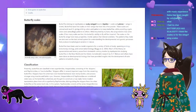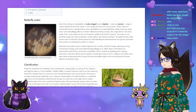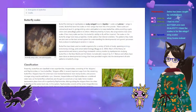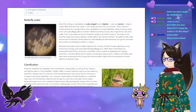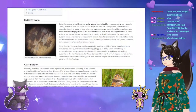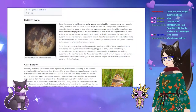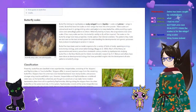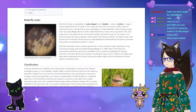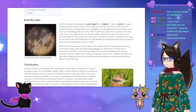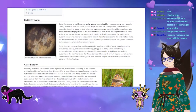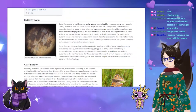Butterflies have fine scales on their wings that look like a fine powder. These scales are colored and result in striking colors and patterns for many butterflies, while providing cryptic colors and camouflage patterns to others. When touched by humans, the wings tend to lose some scales; if too many scales are lost, the butterfly's ability to fly will be impaired. The patterns they make are also seen as the best animal system for understanding the developmental and genetic processes that produce morphological variation in nature.